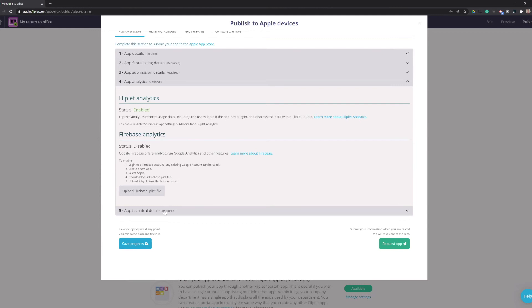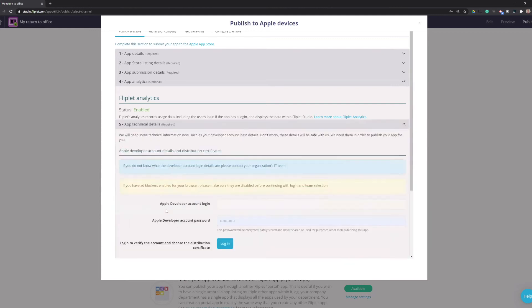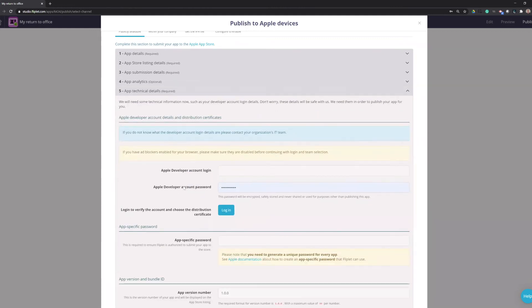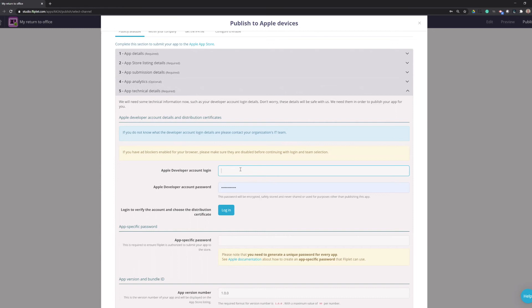The last section is the app technical details. This is where I'll need to log into my Apple developer account. Please keep in mind, this is the public Apple developer account, not the Apple enterprise developer account. If you have an Apple business manager account, you still need to have an Apple developer account. So I will log in here.